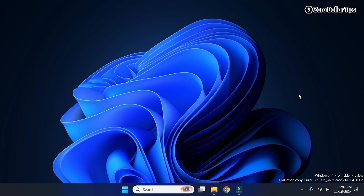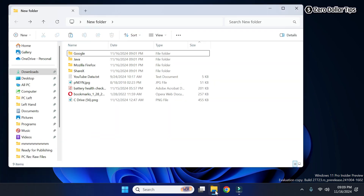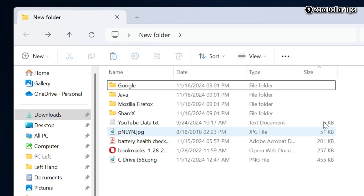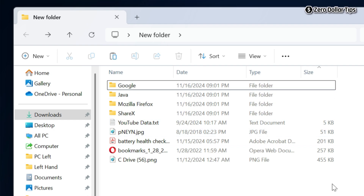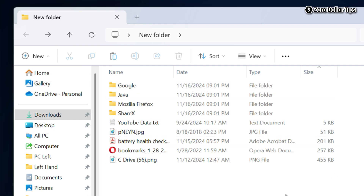Hi guys, if you want to see folder size in Windows 11 File Explorer, let's see how to do it. As you can see, whenever you open File Explorer, in the size section you are able to see the file size but not the folder size. So let's see how to see the folder size in Windows 11 File Explorer.